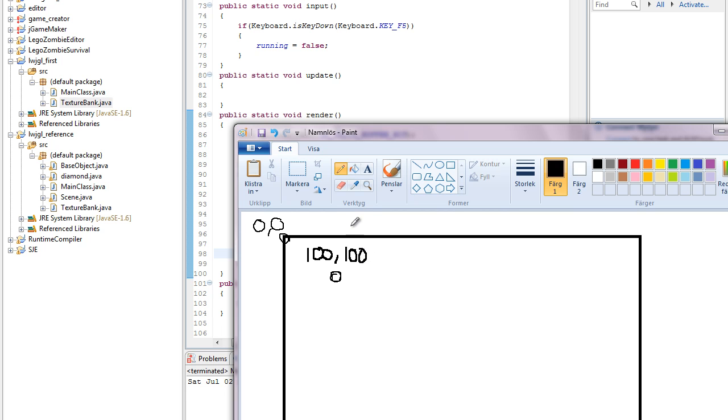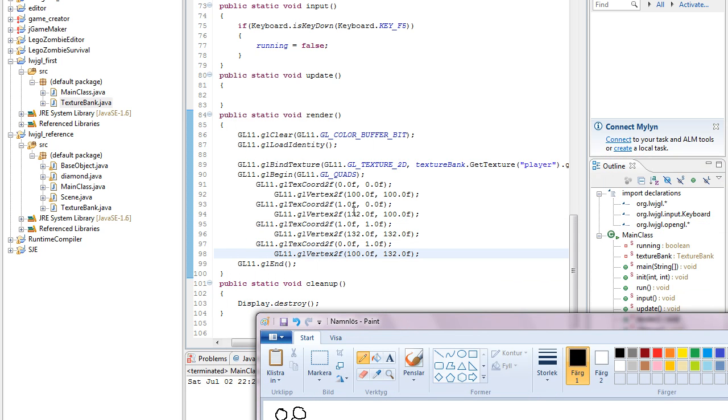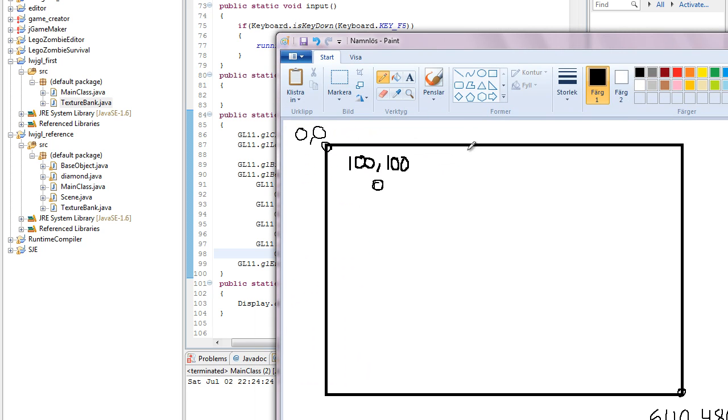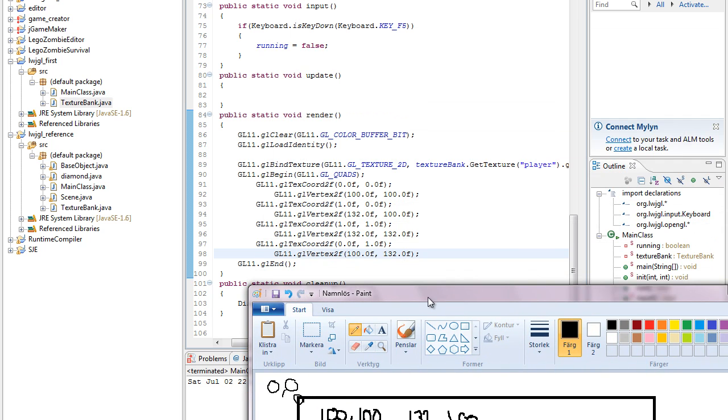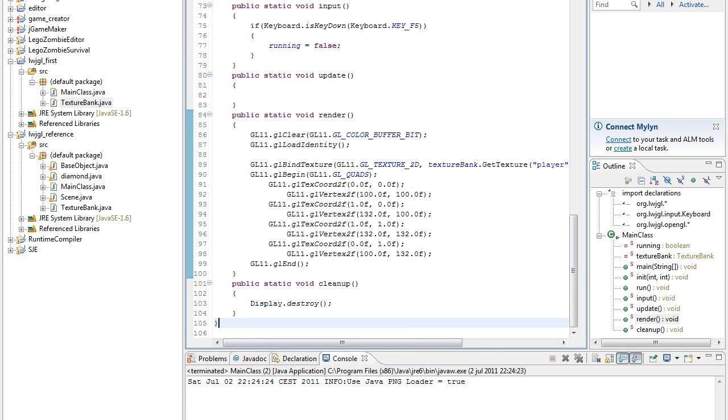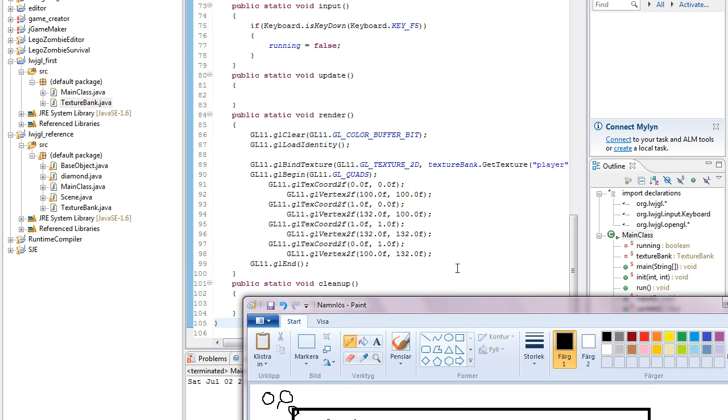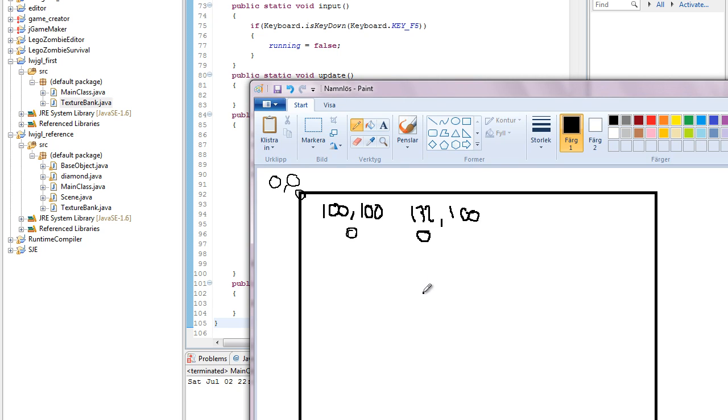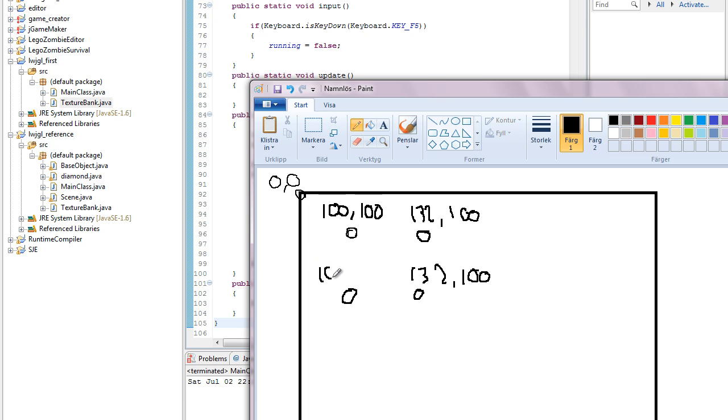Okay, and then my next vertex was added at 132, 100, so that could be over here. And then my third vertex was added 32 pixels down of that, so that's down here. And then my fourth vertex was added here at 100, 132.